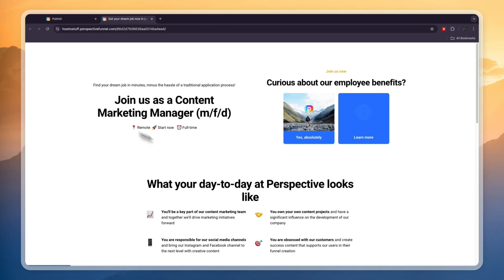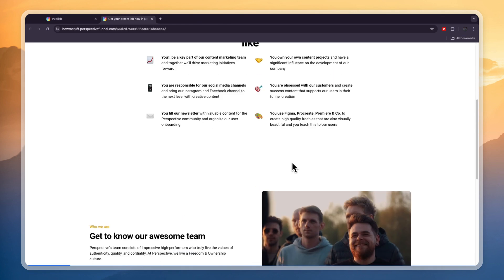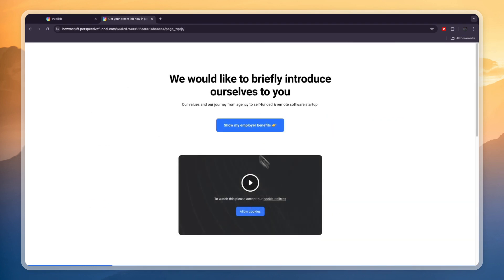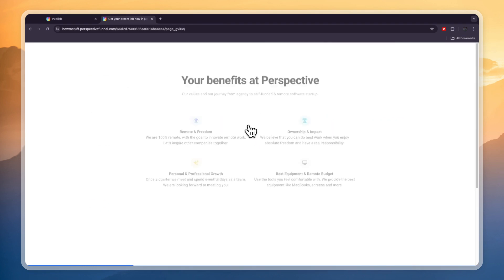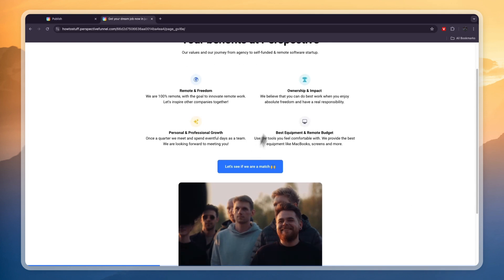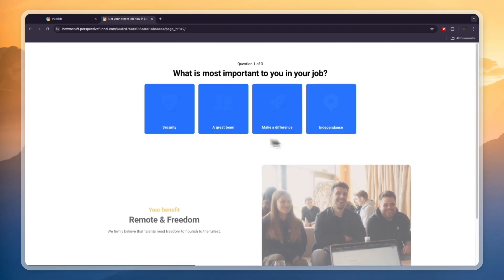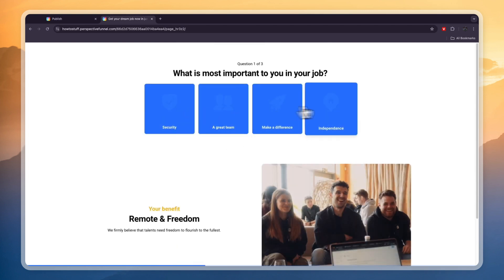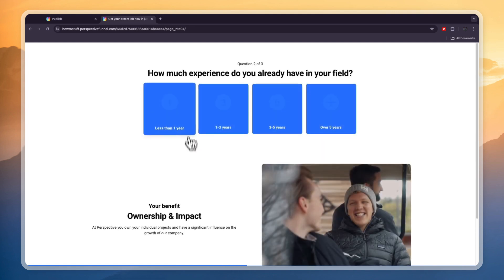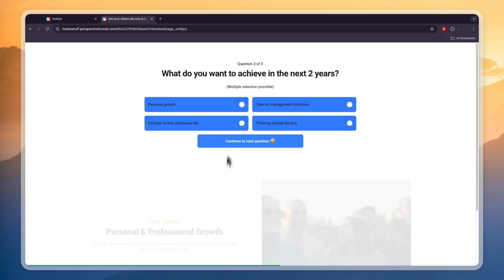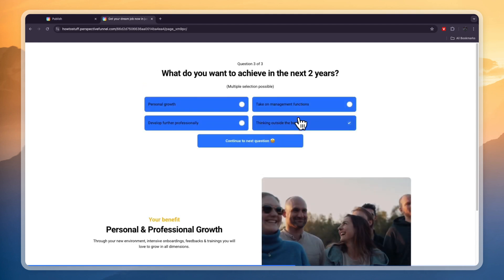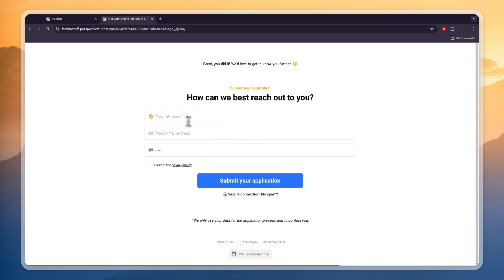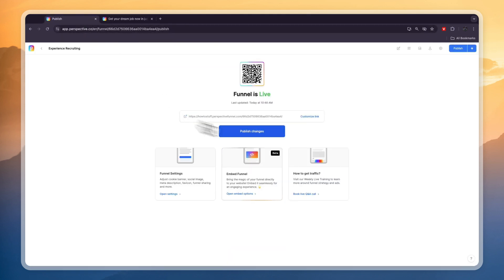Here you can see what it looks like. This is the specific funnel that I have created. People can click apply and then show employer benefits, then they will see this let's see if we match. Then you have a multiple choice. You want to change these colors - for example gray team, one to three years, thinking outside the box. Then here they can enter their info.